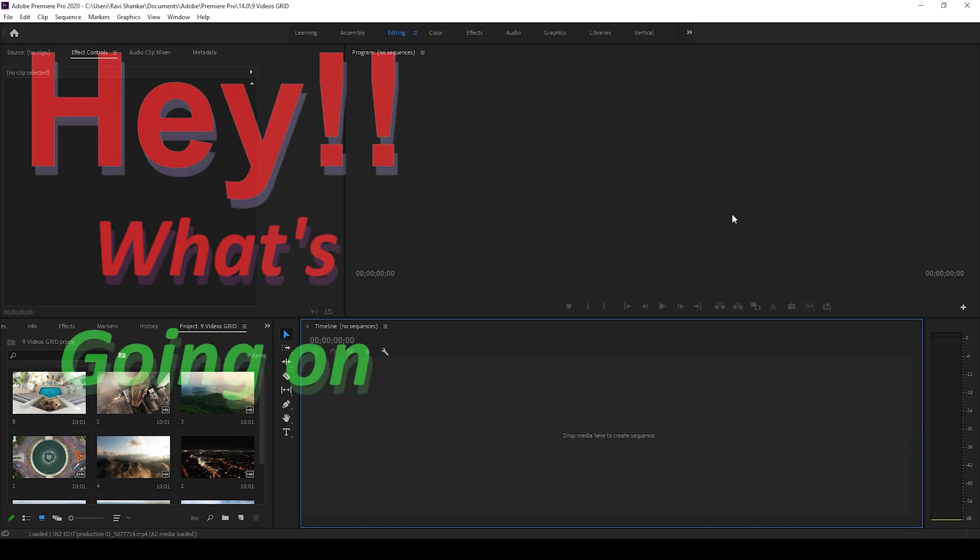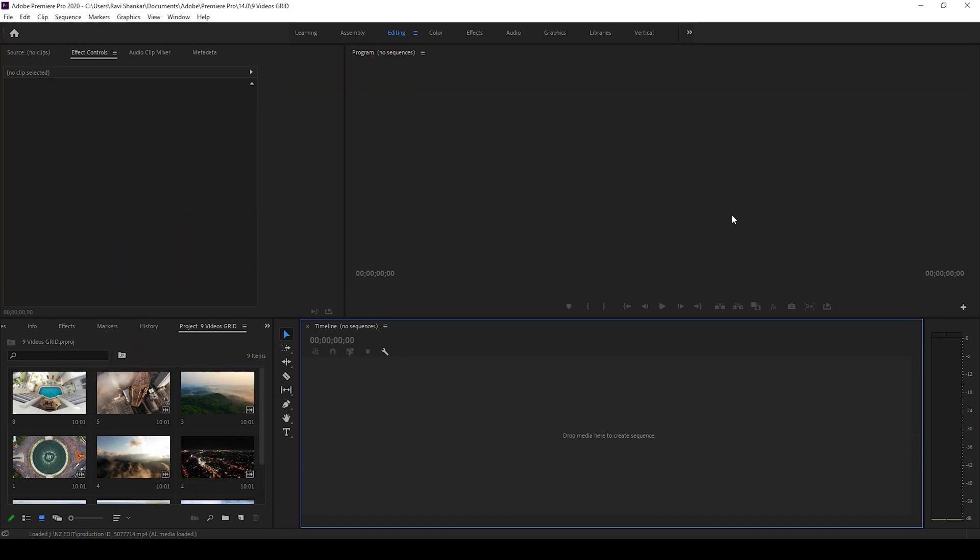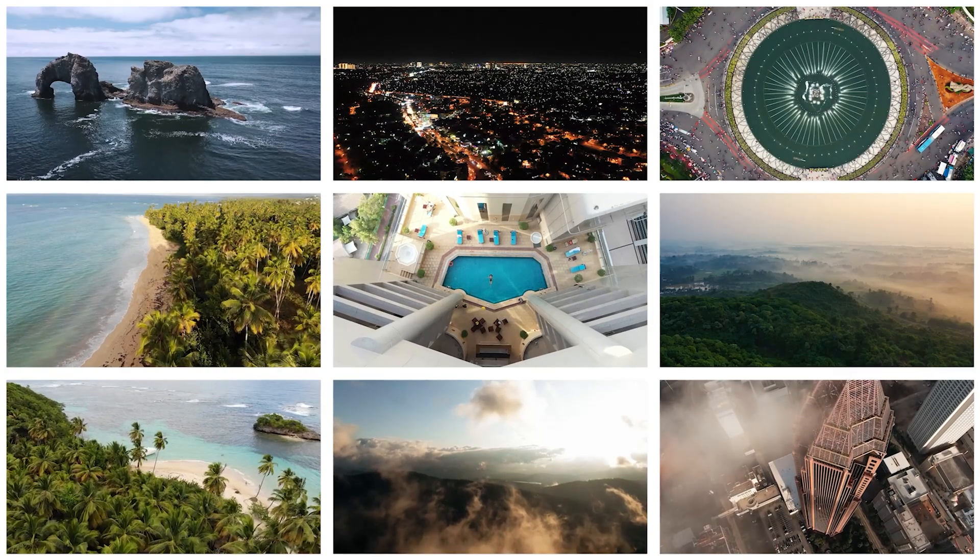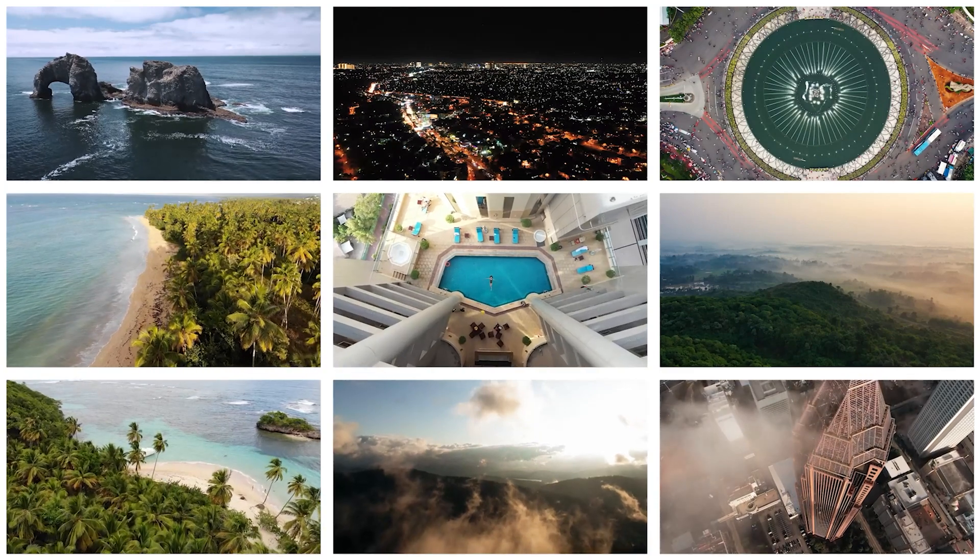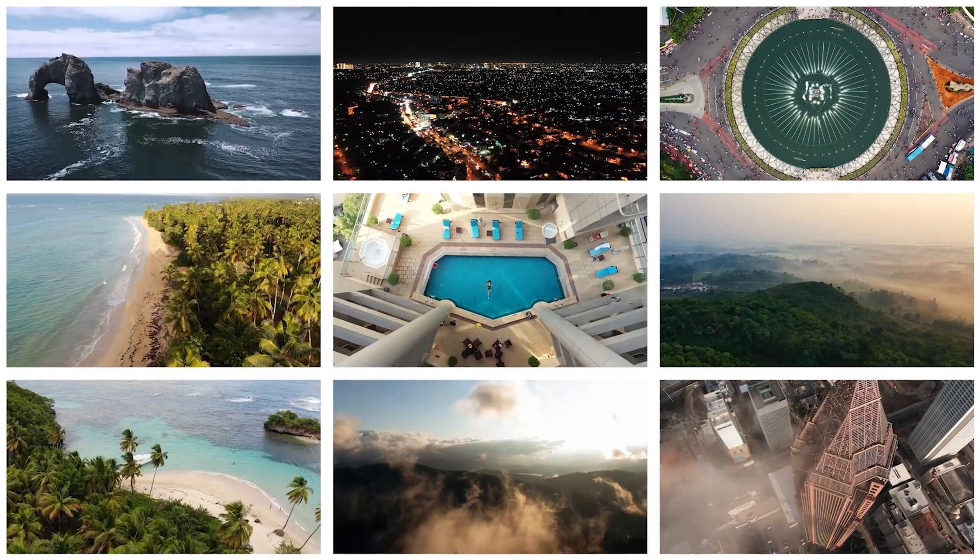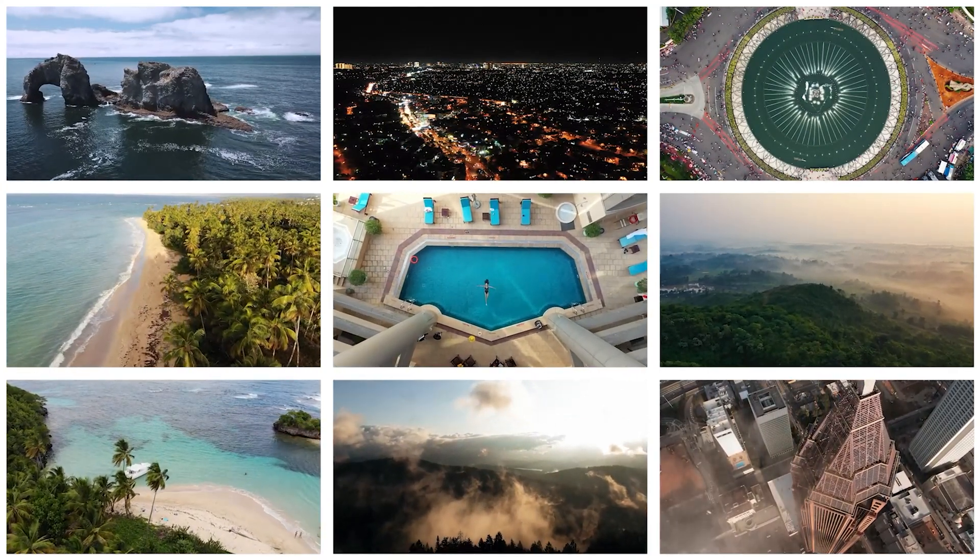Hey, what's going on guys, my name is Ravi and welcome back to another Premiere Pro tutorial from ERAFX. In this video we'll be learning to combine nine videos into one single video using a 3x3 grid.